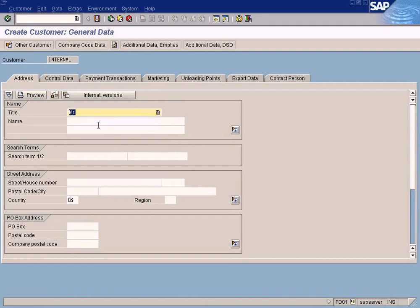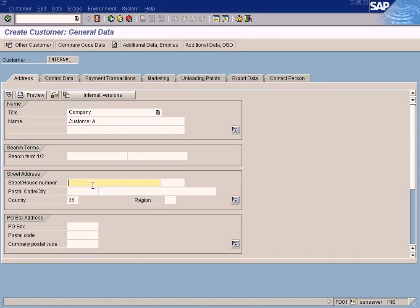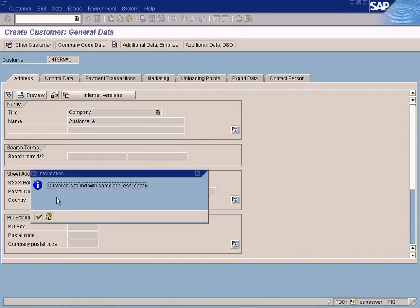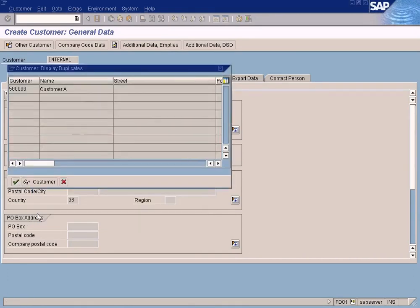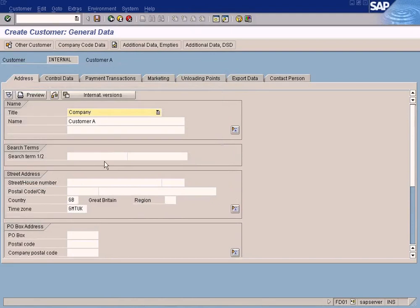Now this is very simple — choose the title. This is a company so I'll leave it as company. Let me put customer name — country is Great Britain, GB. Normally you'd fill in the street number, postal records, country and so on, but I'm not going to do that. Since my test already has a customer called A, let's go for Customer B.